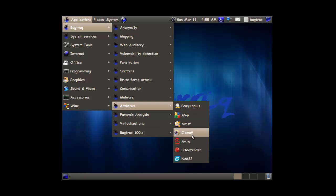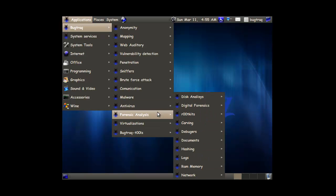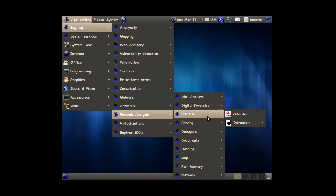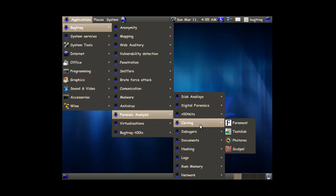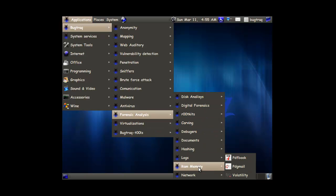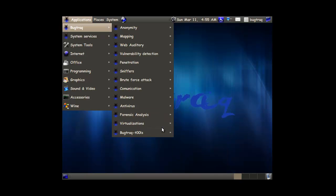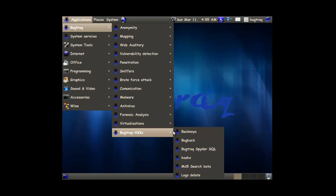So antiviruses in here. Forensic analysis. Well we already have Foca. So that's pretty cool. This is all pretty awesome. And virtualization. And BackTrack tools. So really BackTrack itself.